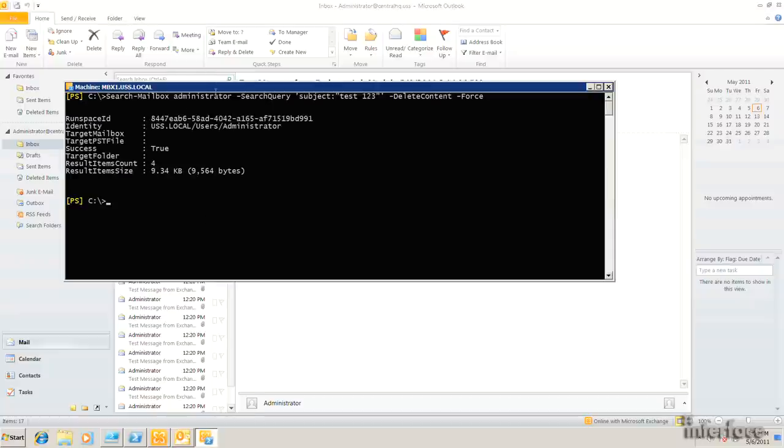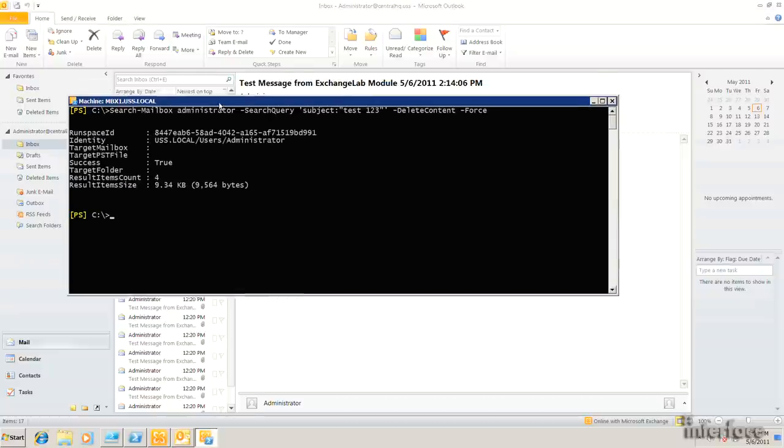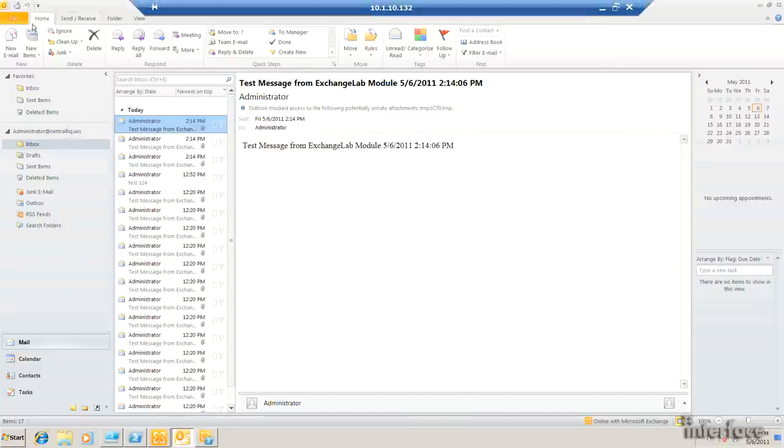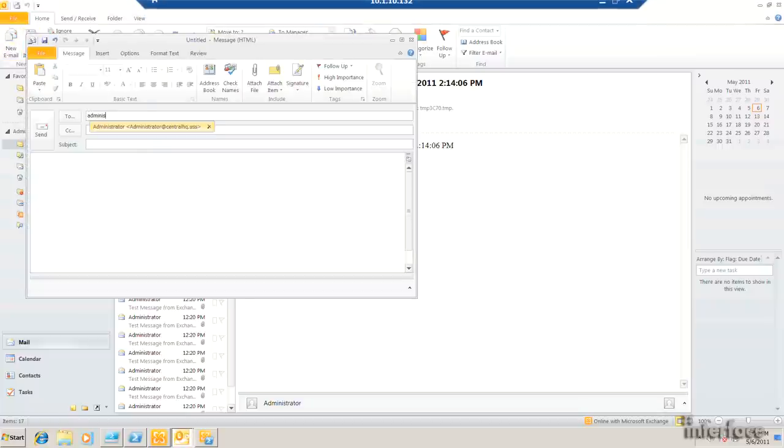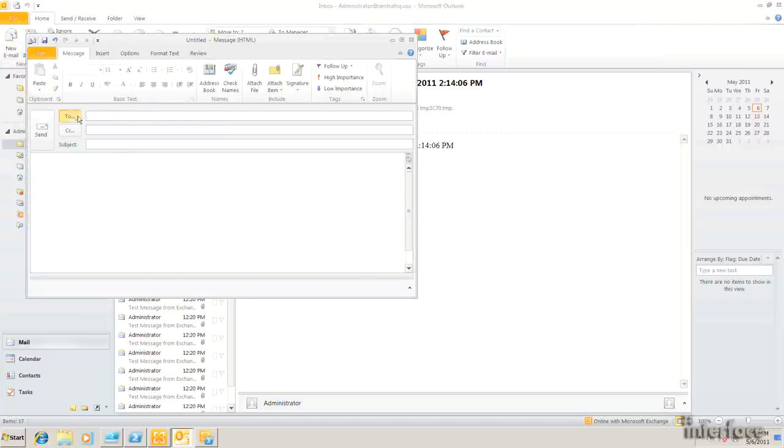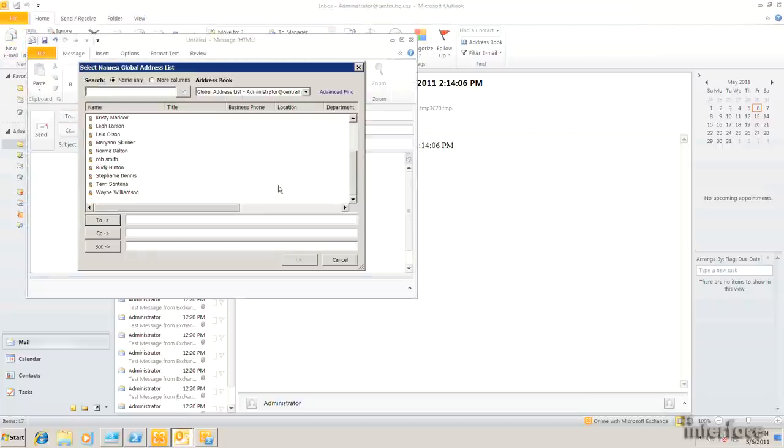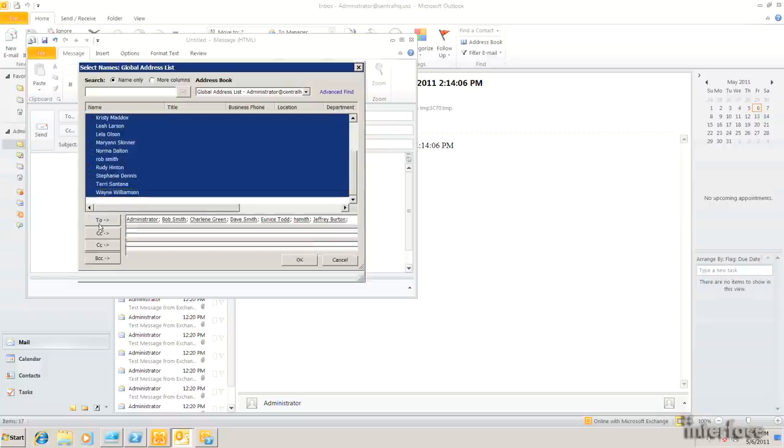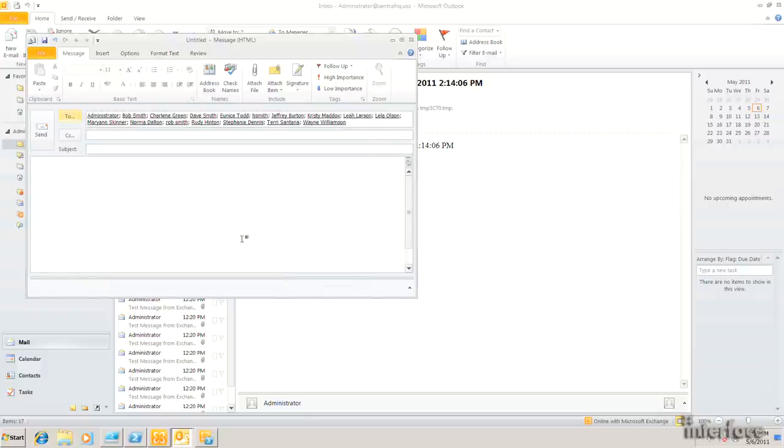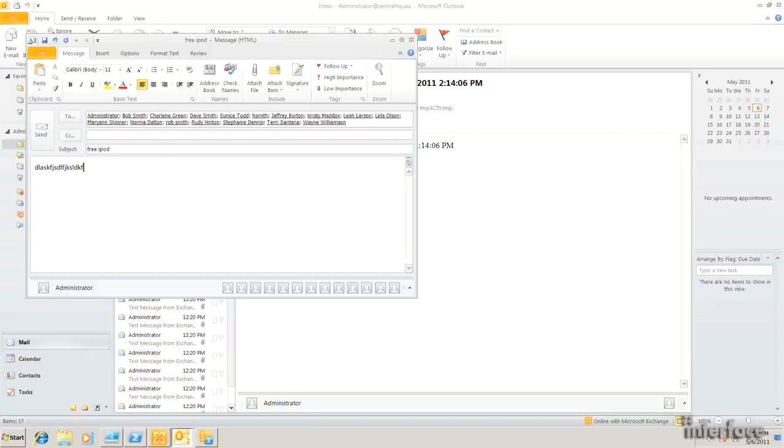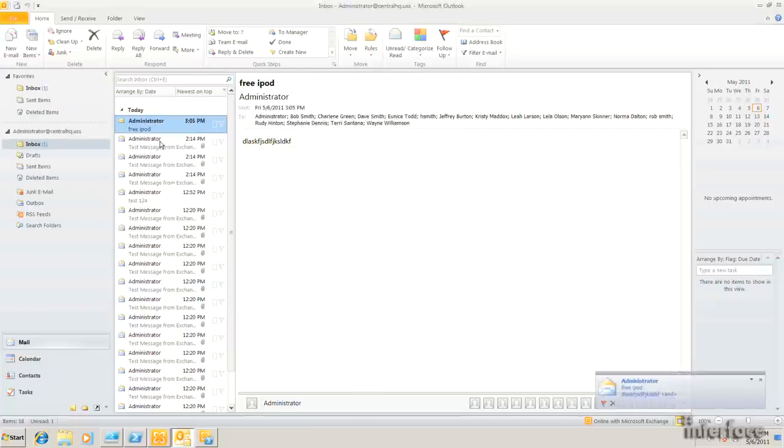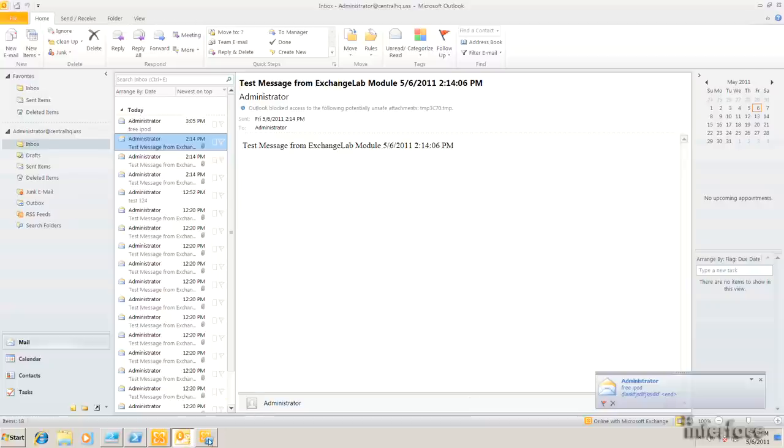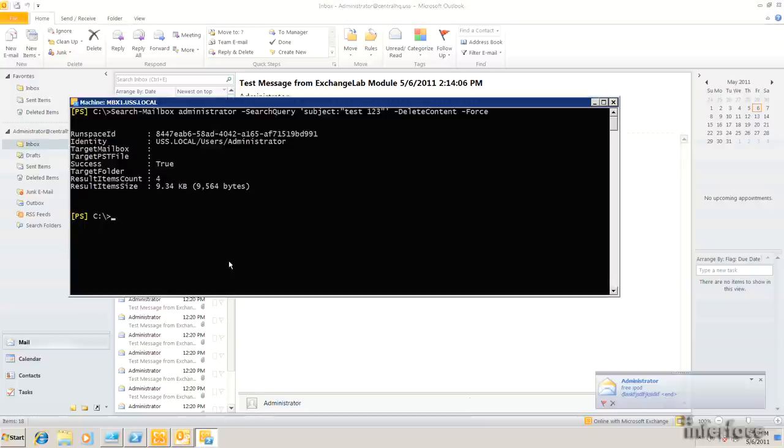So let's take this a step further. Let's say that I go into Outlook. Actually, what I'm going to do is I'm going to compose an email and send it to everybody in the organization. Subject will be free iPod. Let's put some data in there and go ahead and send that to everybody.